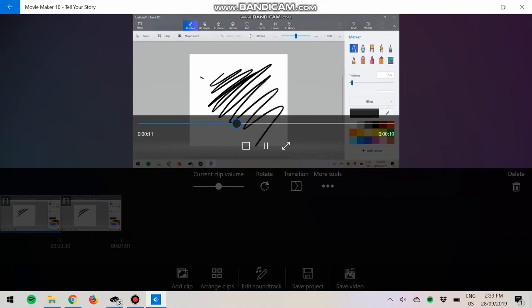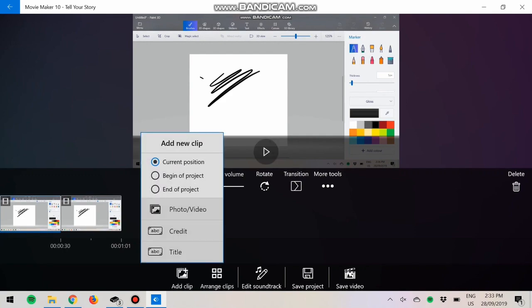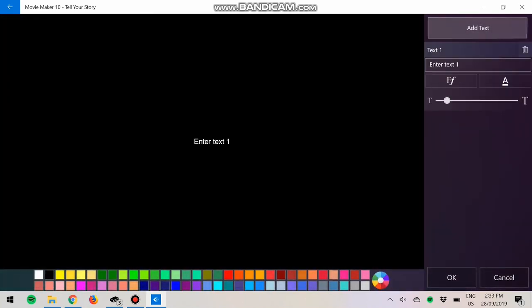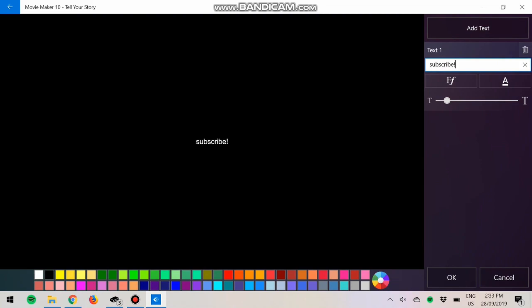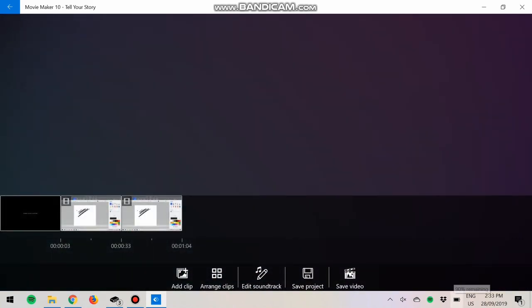You can change the way it transitions. There's me drawing just some random lines. Now if we go to Edit Soundtrack, also with the Add Clip thing you can add title or whatever you want, whatever you wish to do.